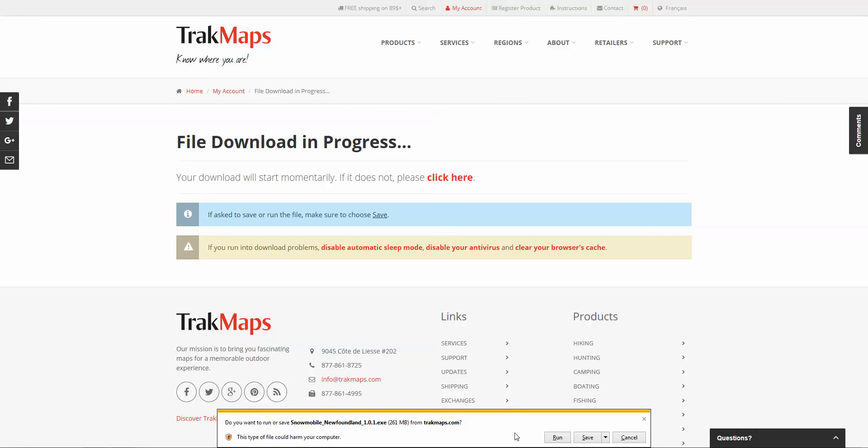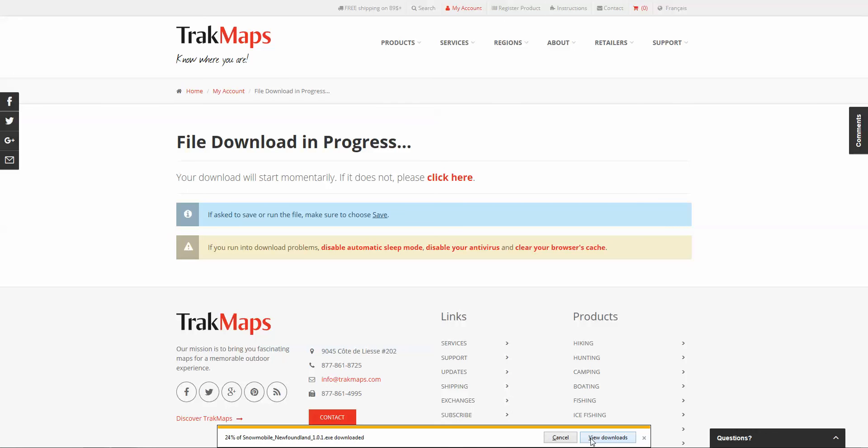We'll click on Save. Your browser may show it differently than this - it might say Save at the top or it might have a pop-up. Whatever the case may be, just make sure to save the file.